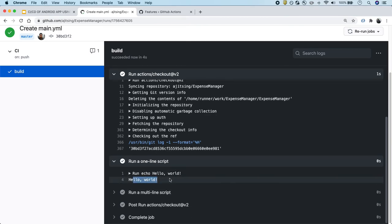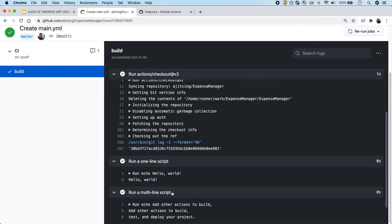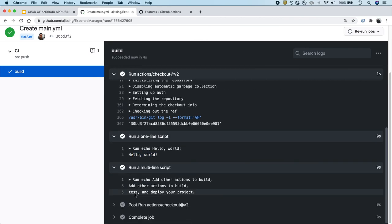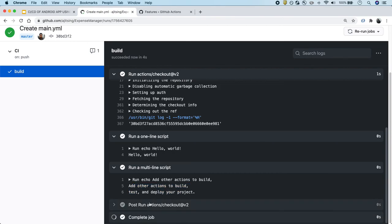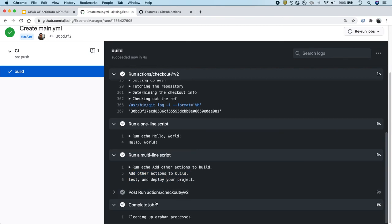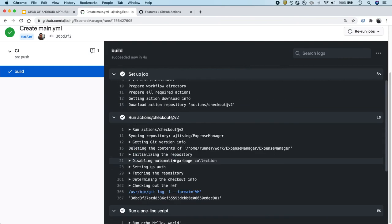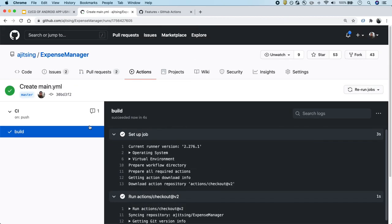Because we just did echo hello world. And then a multi-line script which prints these two lines that we saw earlier. And then there's post-run and the job completion. Job completion does some cleaning up of the machine where it cloned the codebase. So this is a sample GitHub Action, a simple hello world action. It will run whenever someone creates a pull request on this repository or pushes a commit on this repository.